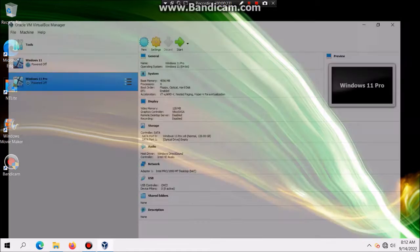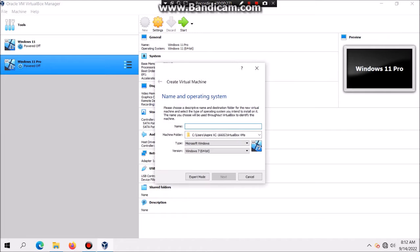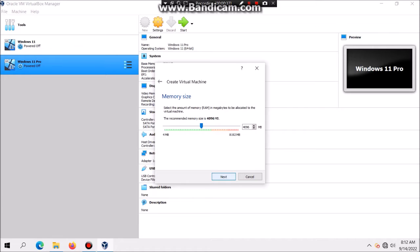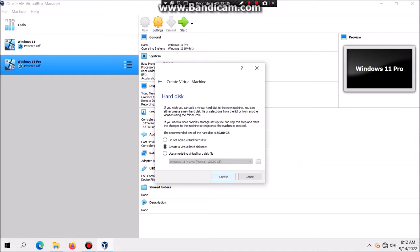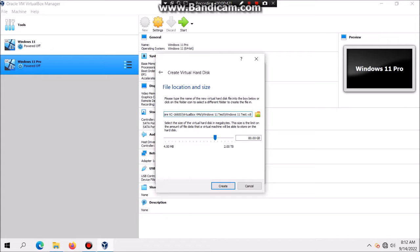The first thing you need to do is click on new. You'll also notice that I'm using a different machine. Then you're going to type in Windows 11. I just typed in Windows 11 test because of testing. Make sure it's set to Windows 11 and hit next, next, create, next, next, create.